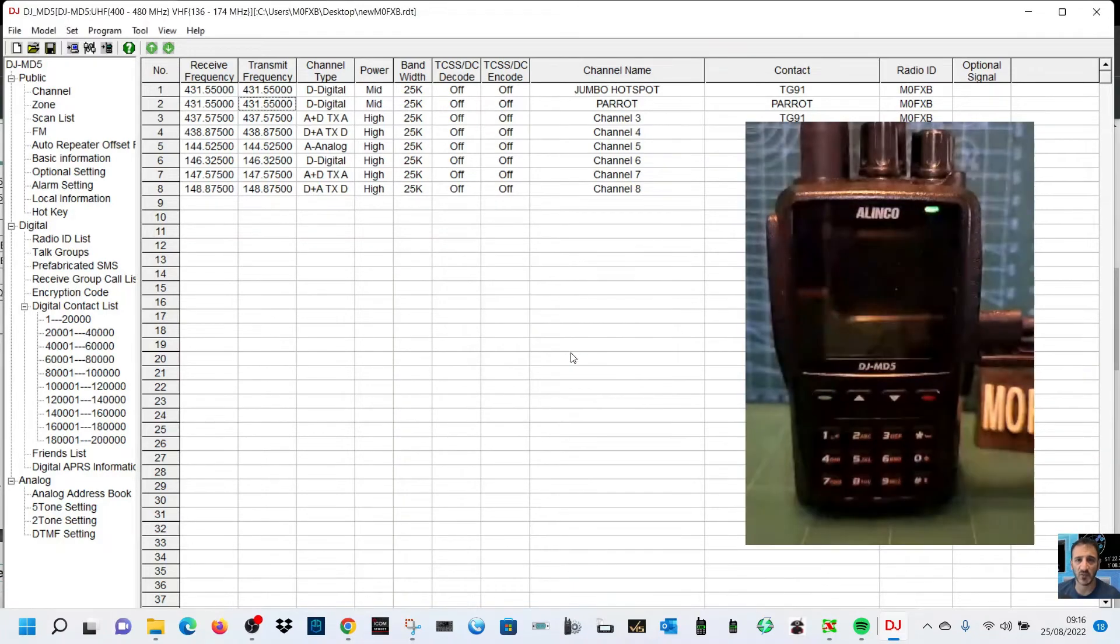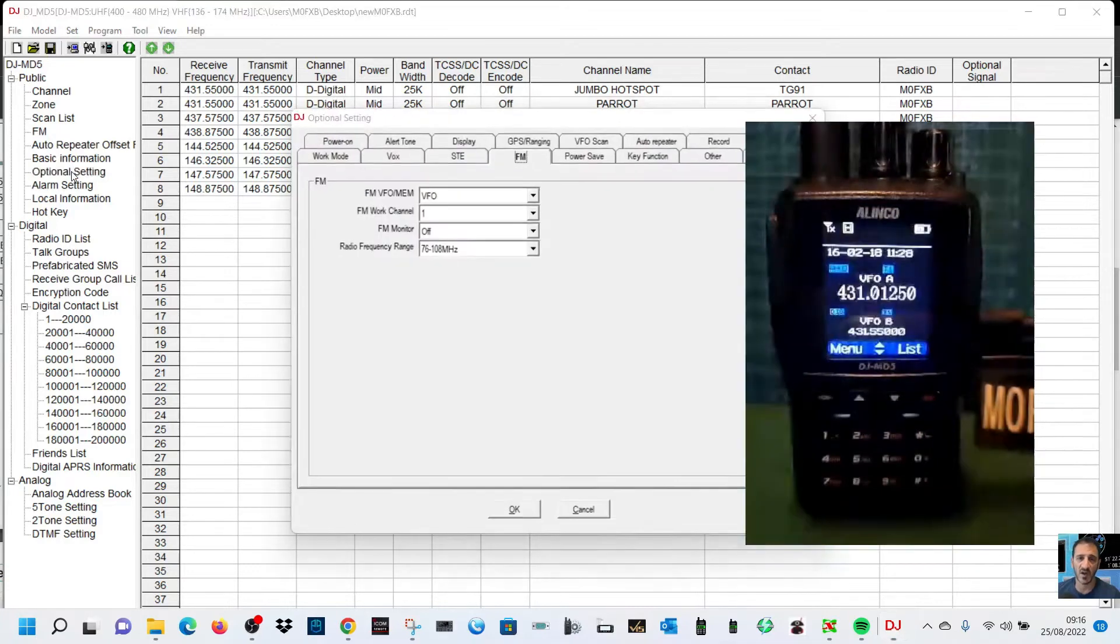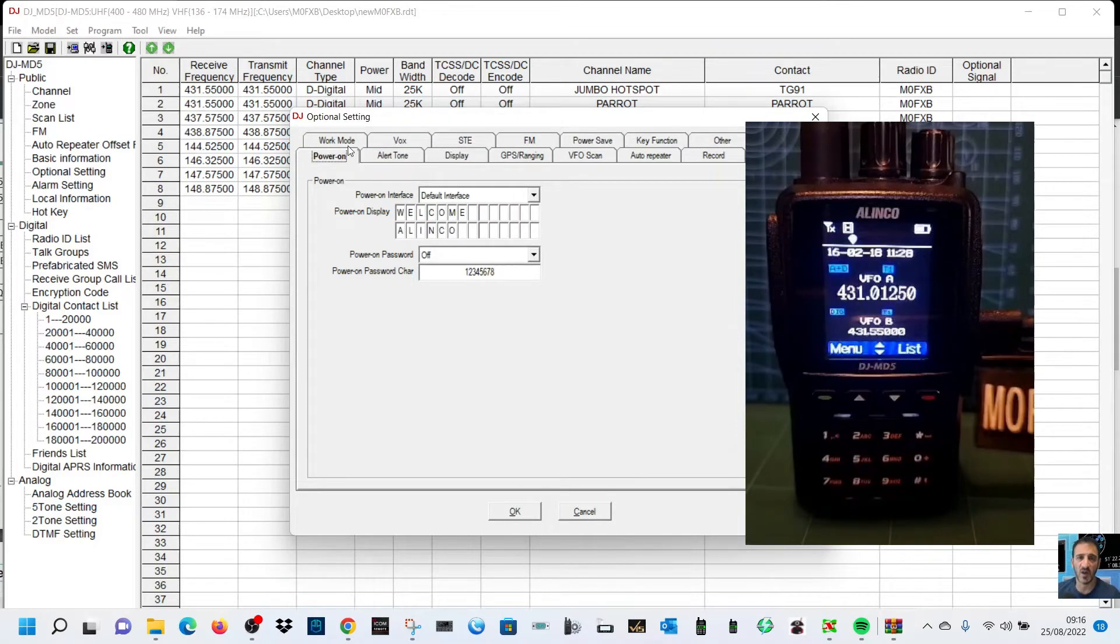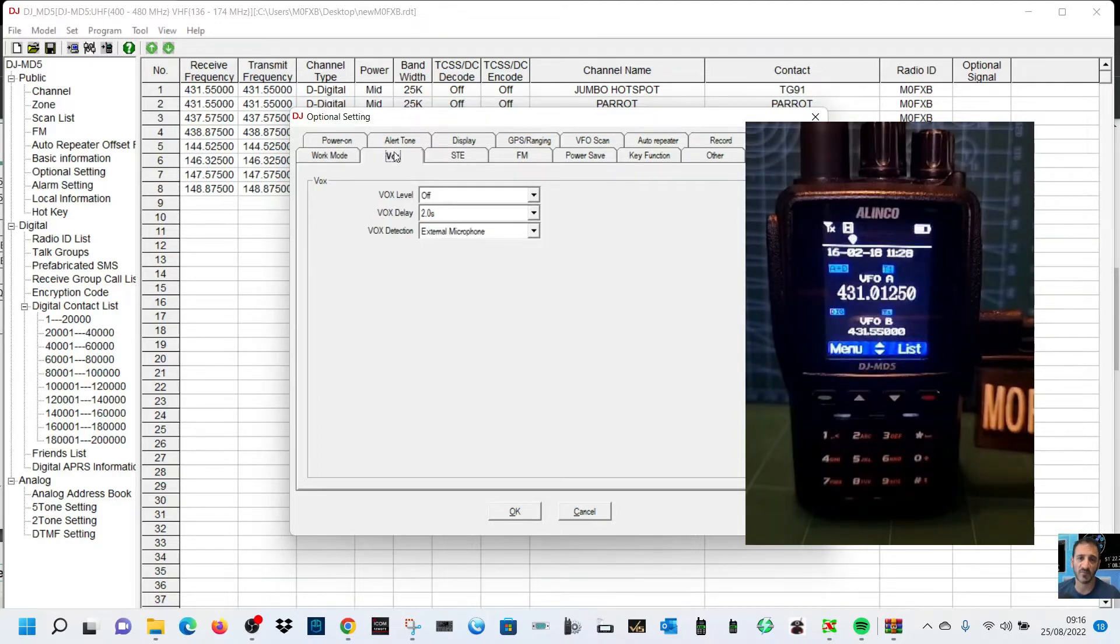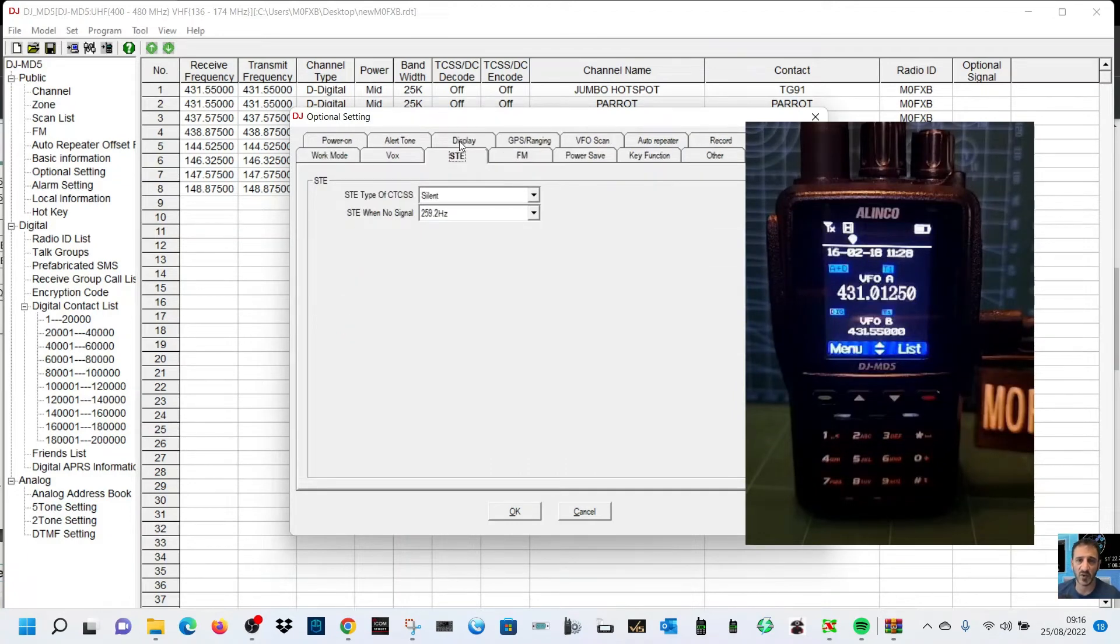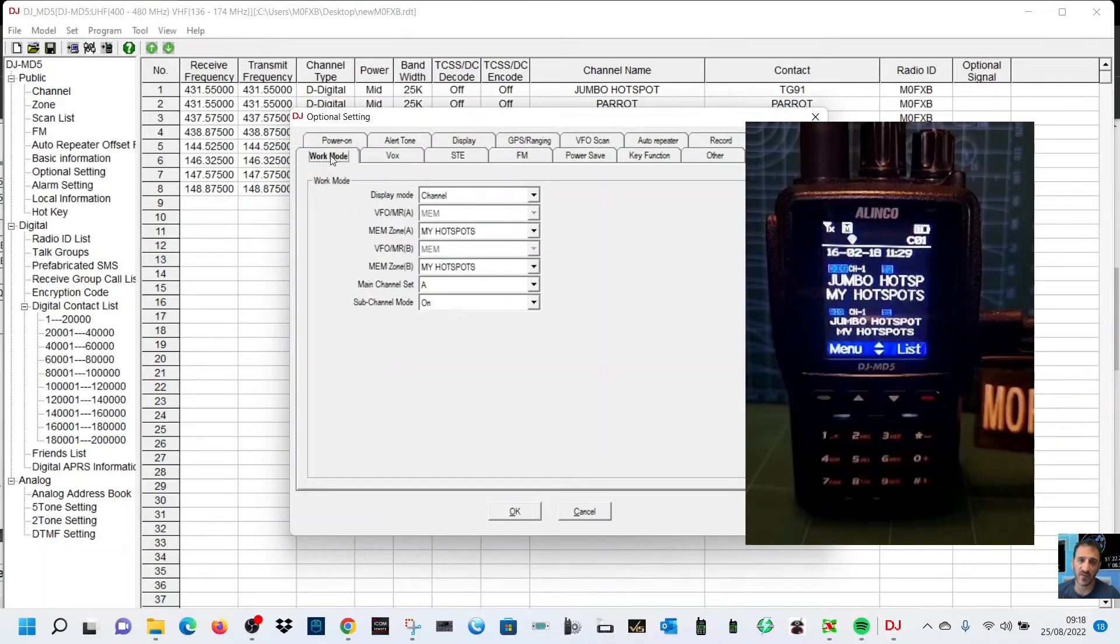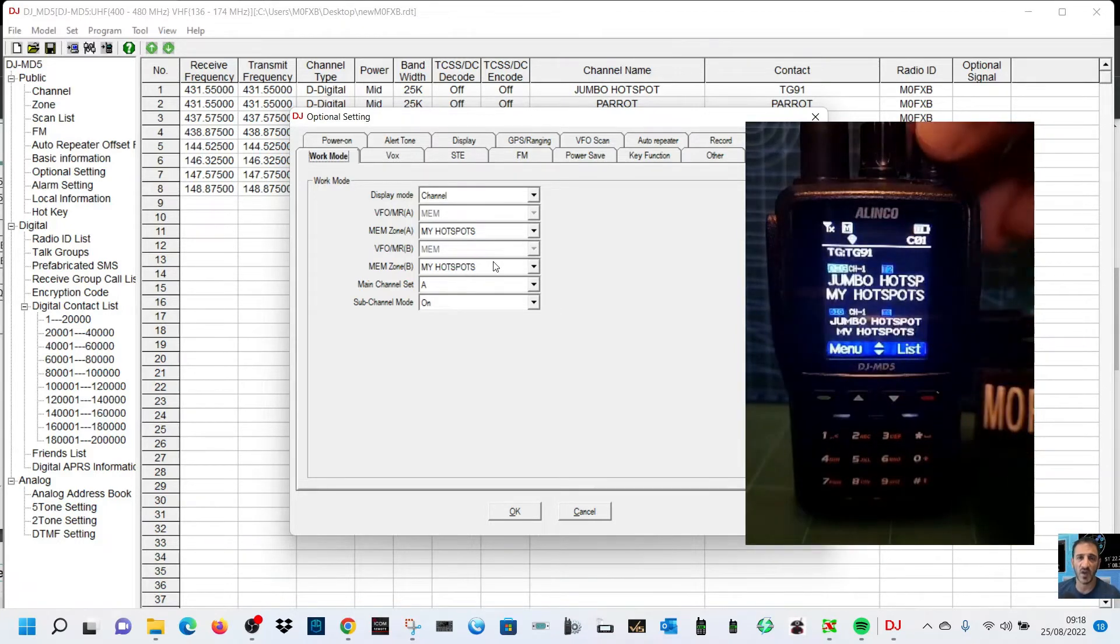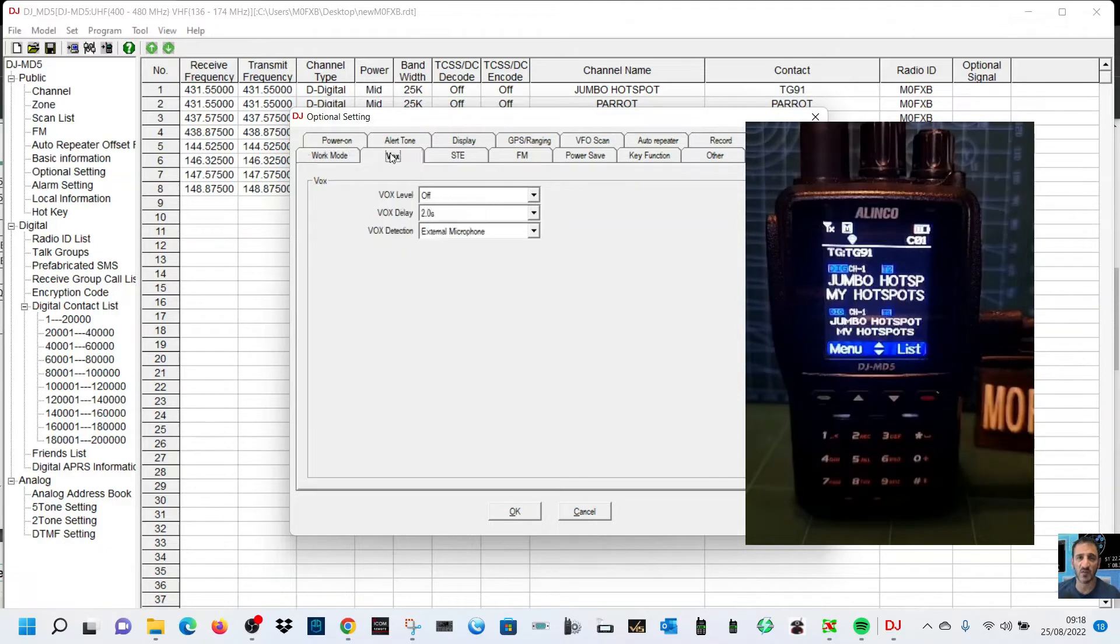Let's have a look here. Talk groups, optional settings. Power on welcome, power on password, work mode, display frequency, VFO, my hotspots. Lots of settings there. So what we did, we clicked optional settings and went to work mode. We told it to display the channel here and we had the choice to choose memories, and we chose memories.